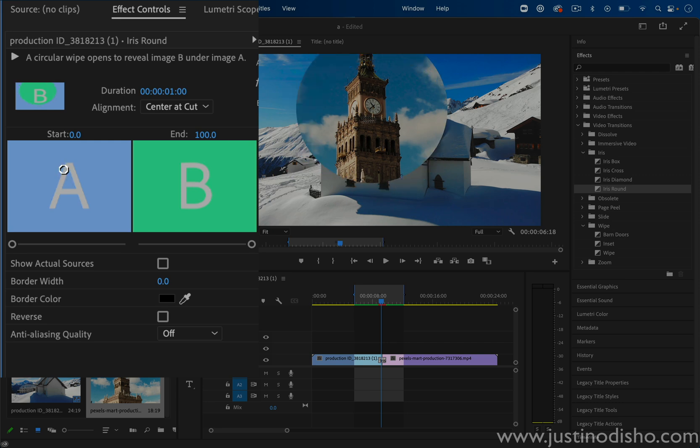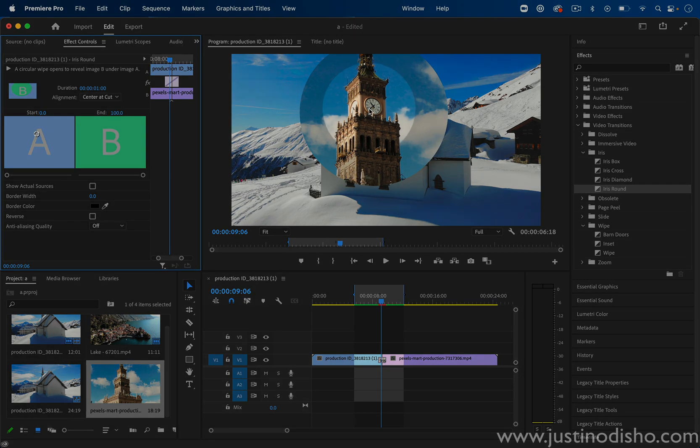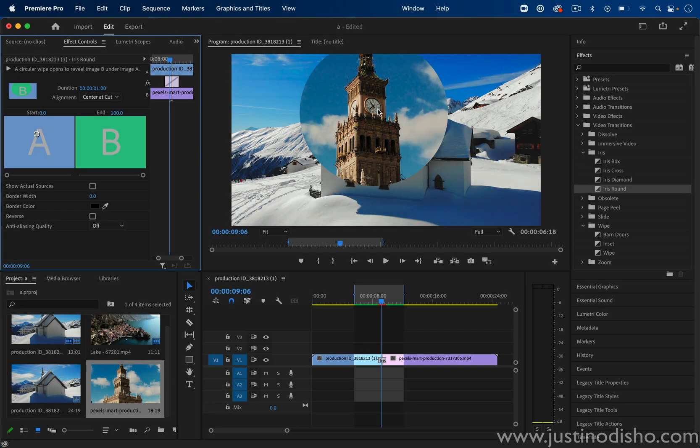So in this case, because we have this clock tower, it's kind of nice to make the circle expand in or out from this clock circle. So I can move the pointer over there.